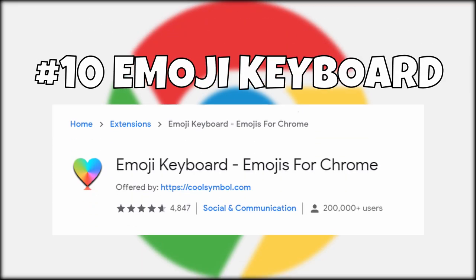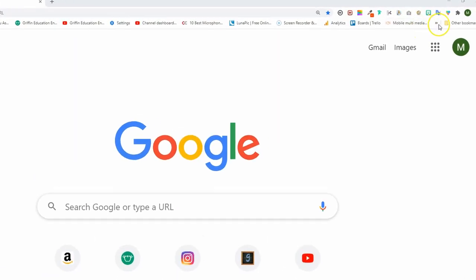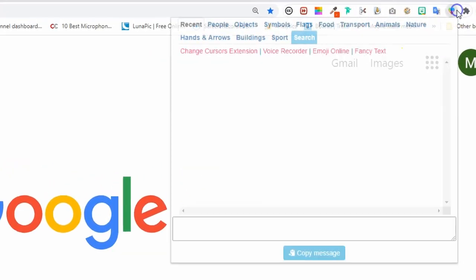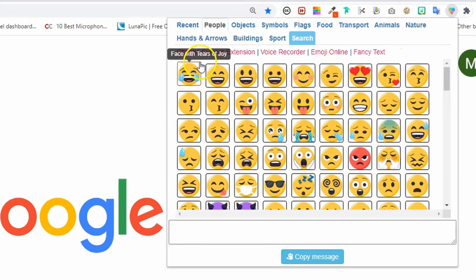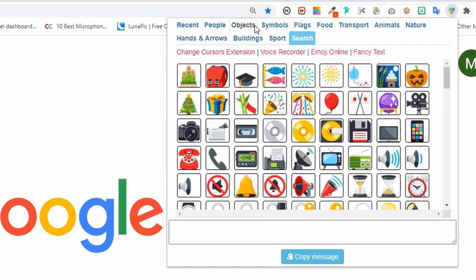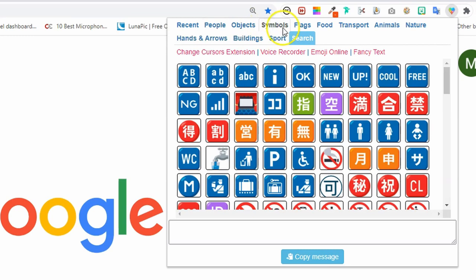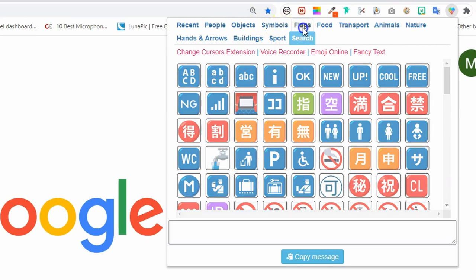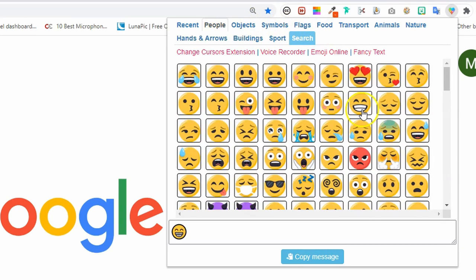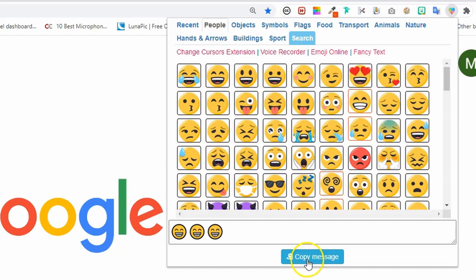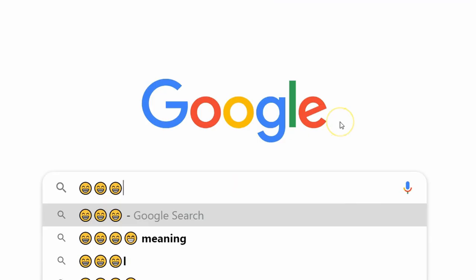Number ten: Emoji Keyboard. While you can easily access the emoji keyboard on a mobile device or tablet, accessing it on a keyboard with Windows 10 is slightly more challenging. This is where the Emoji Keyboard extension is useful — once you click on the icon you'll be able to select the desired emojis and quickly copy and paste them over to your writing.